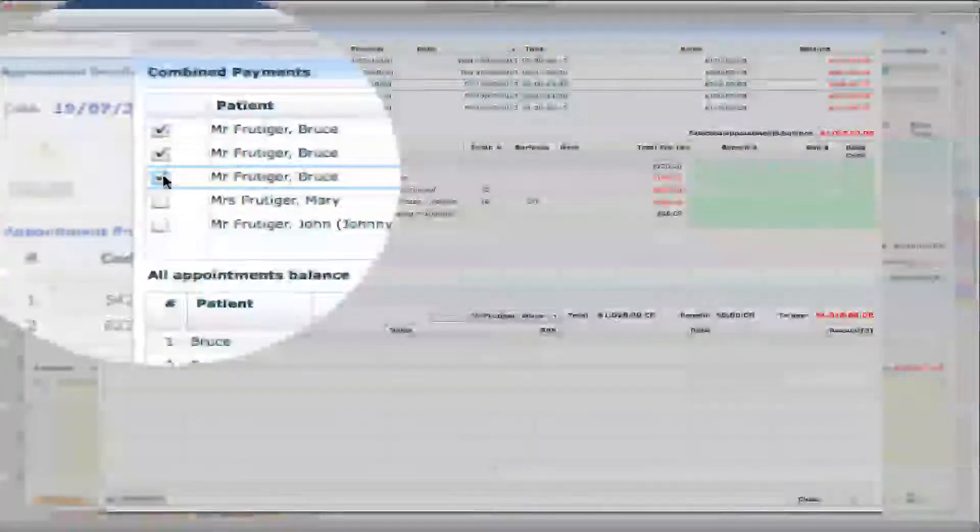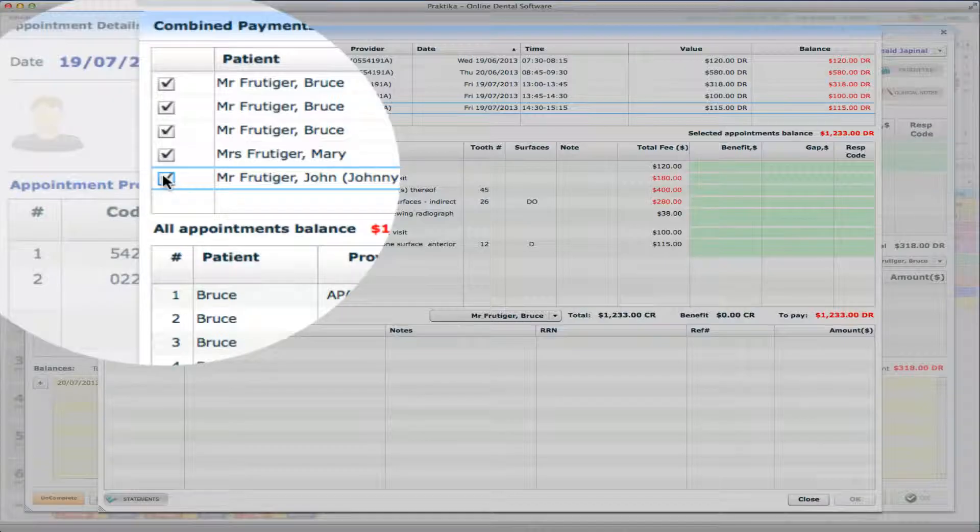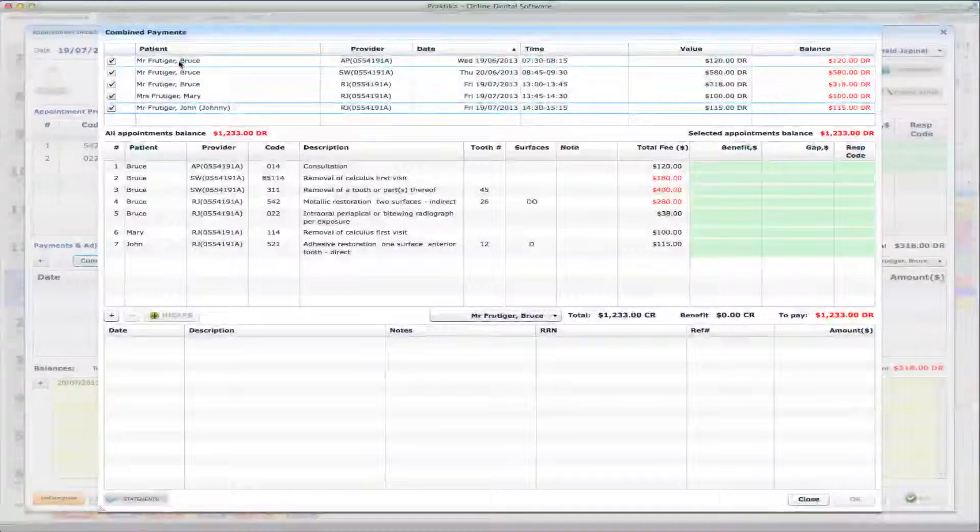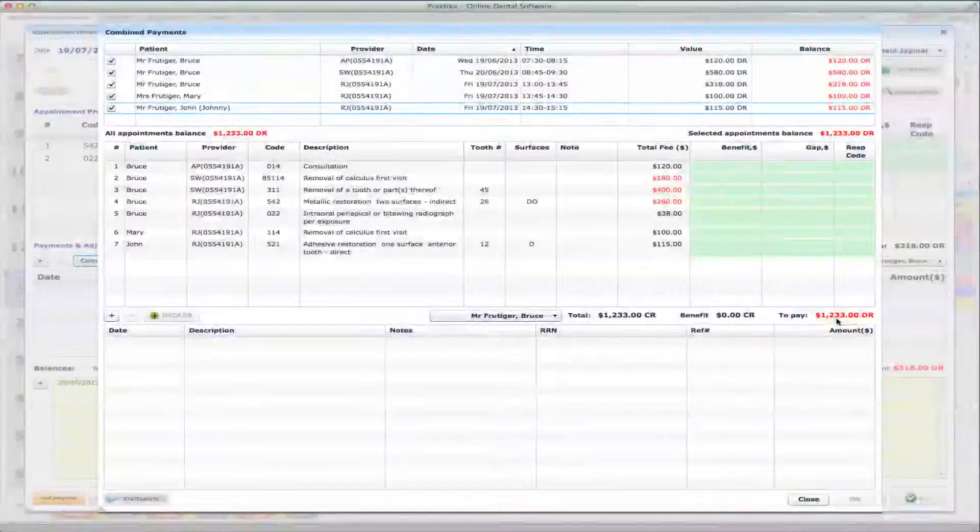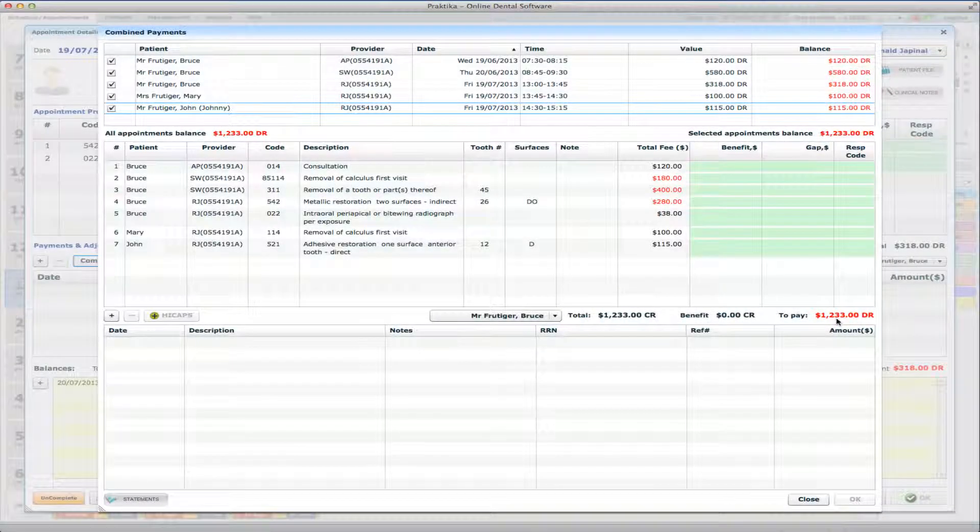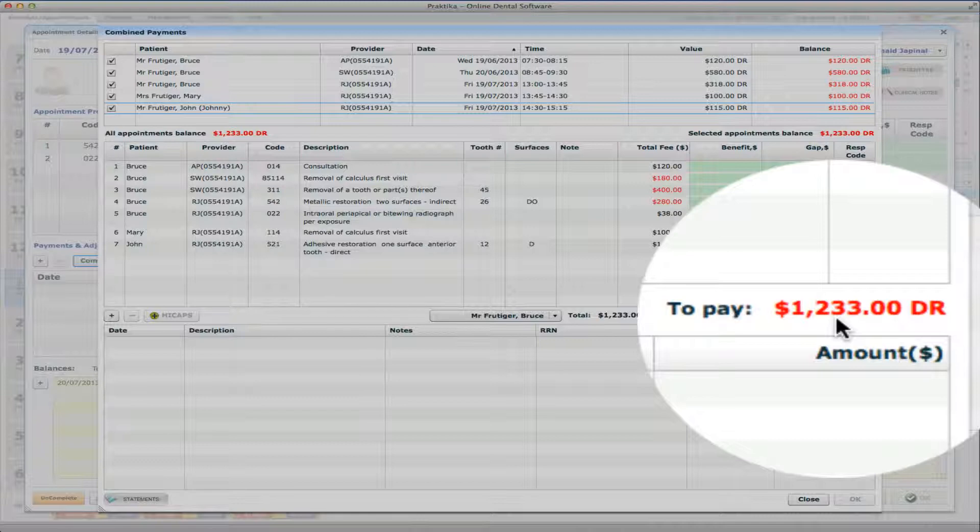I can select the appointments I would like to pay. So I can select either all of them or I can just choose those three or other appointments. So I decided I should pay for all of them at once. So I'm paying for multiple appointments for Bruce and also appointments for the whole family using the Combine Pay.